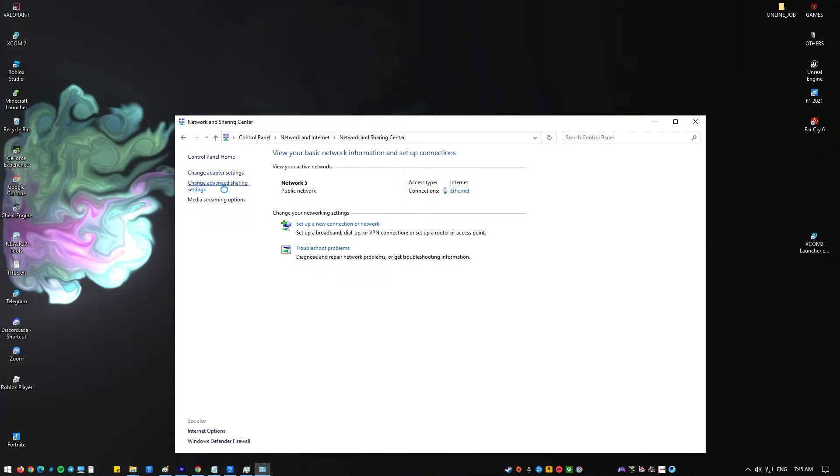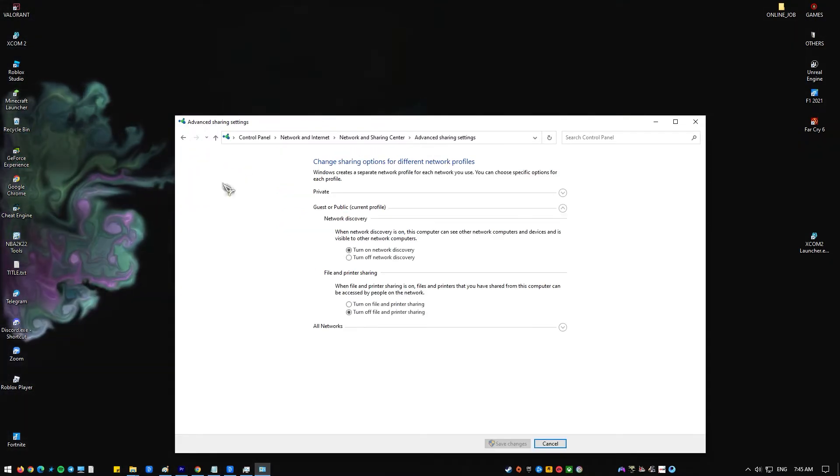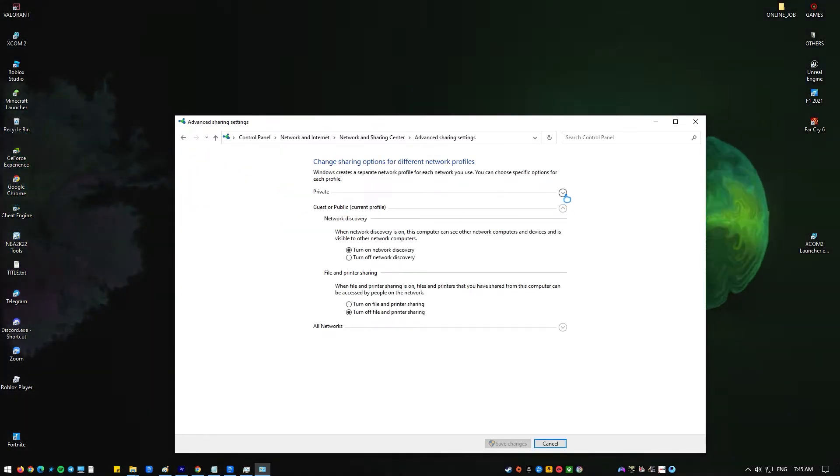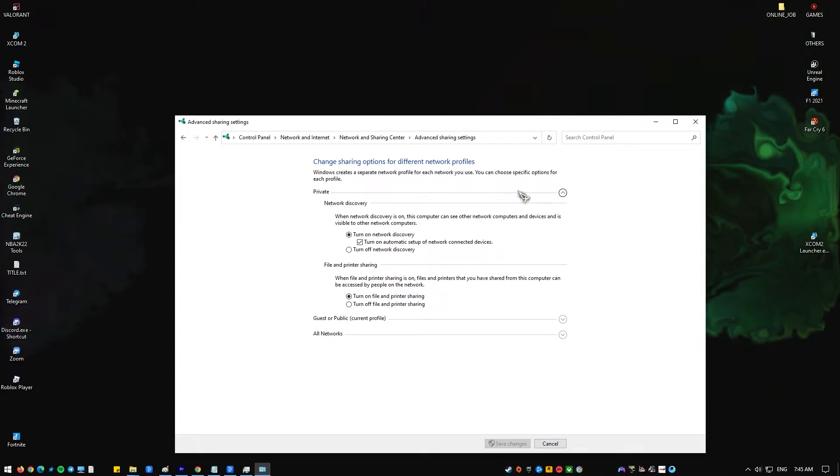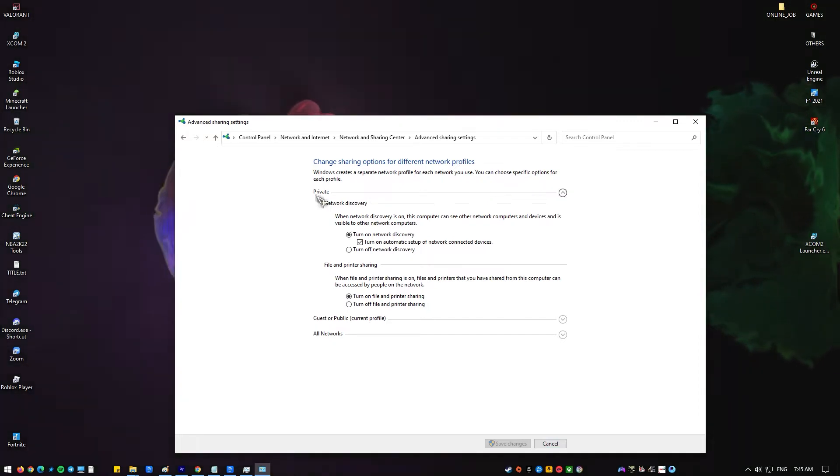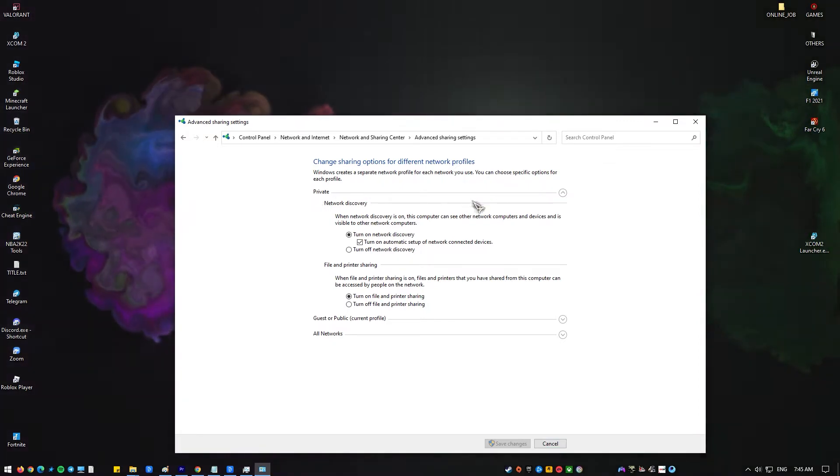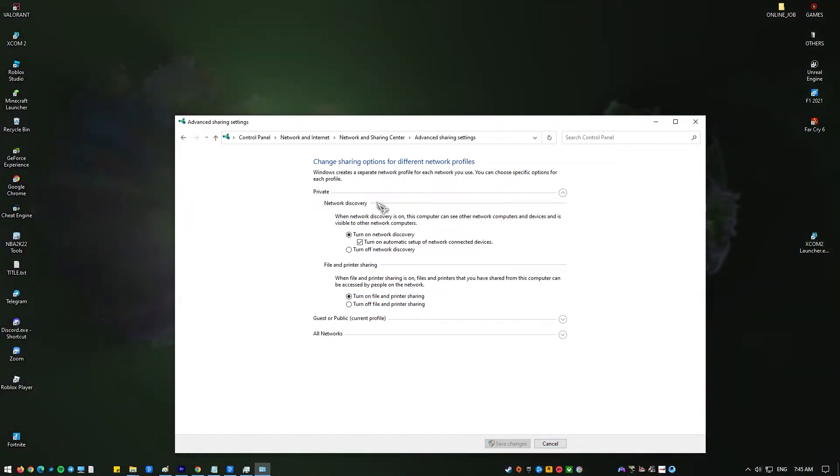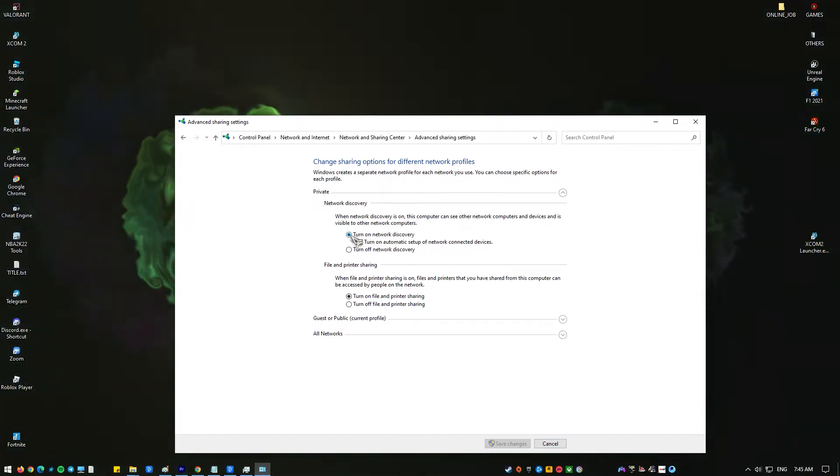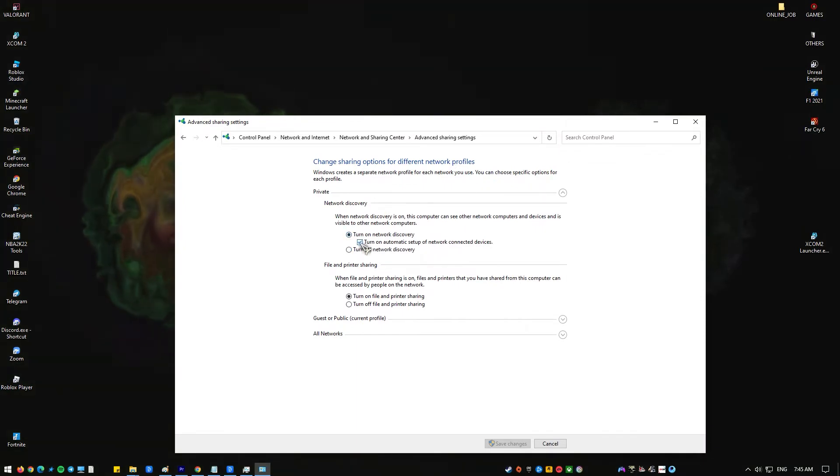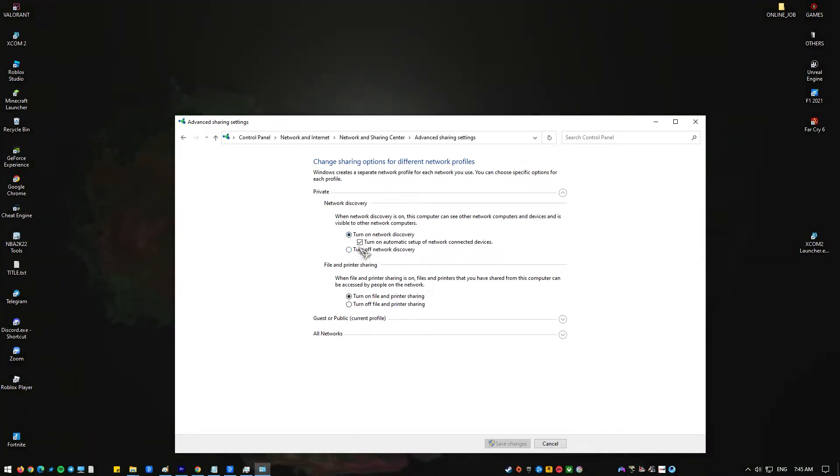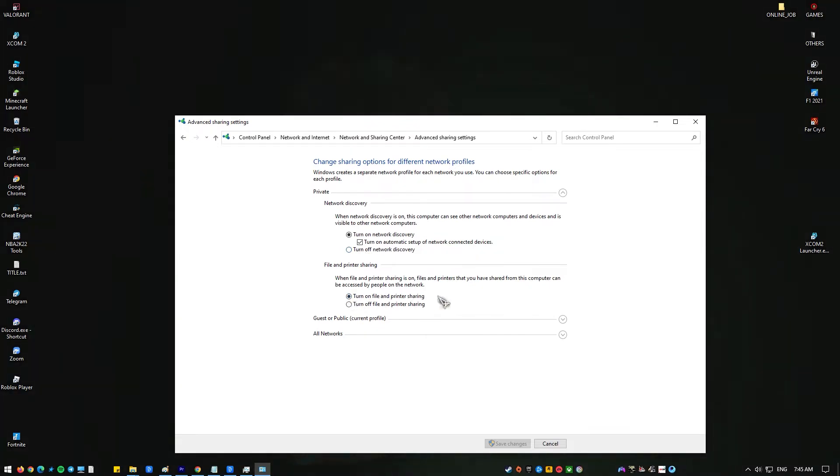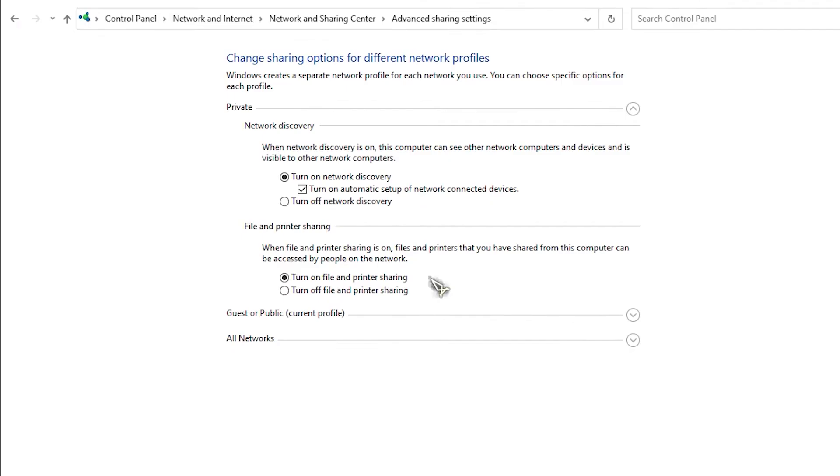Change Advanced Sharing Settings. In the Change Advanced Sharing Settings window, you should see your current network profile, private network discovery options, and file and printer sharing options. Make sure to turn on the options for both turn on network discovery and file and printer sharing. Expand the private current profile menu.